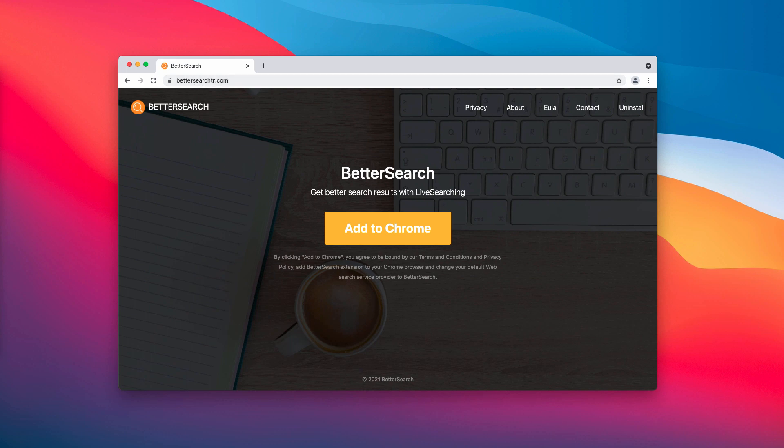Better Search is a hijacker that promotes the fake search engine bettersearchtr.com. Due to the dubious methods used to distribute browser hijackers, they are also correctly classified as potentially unwanted applications.